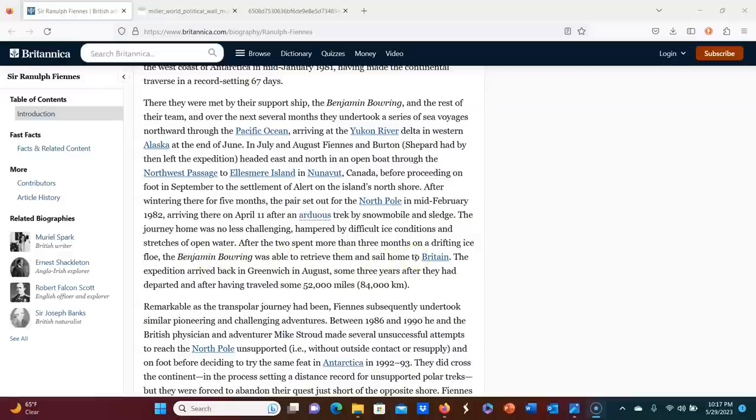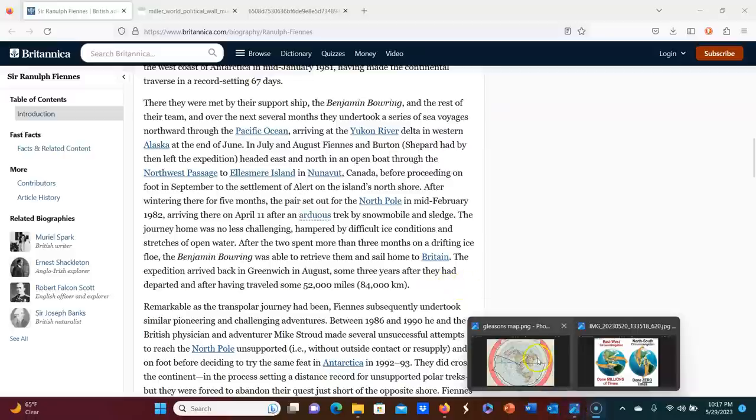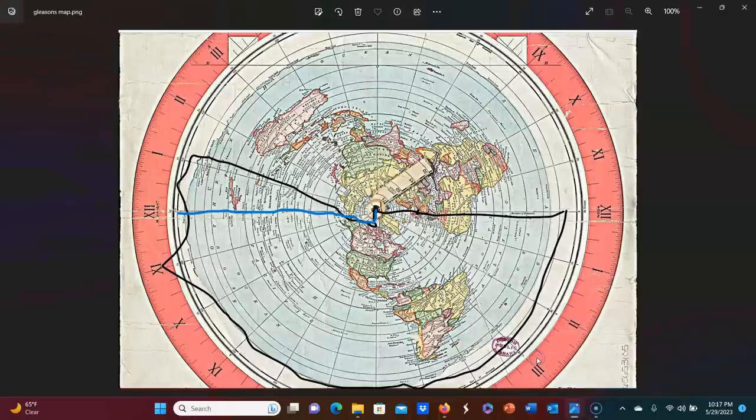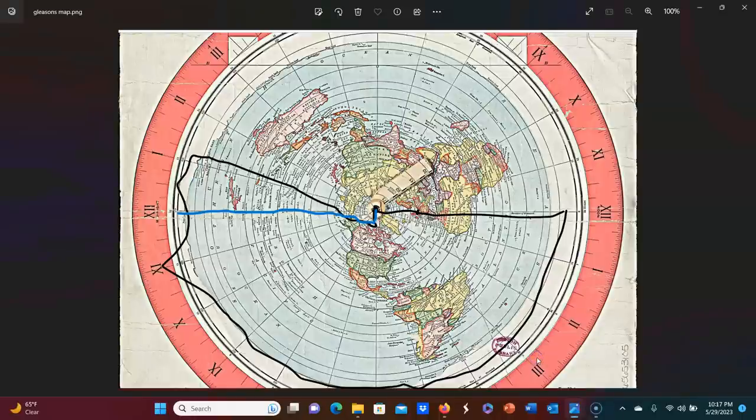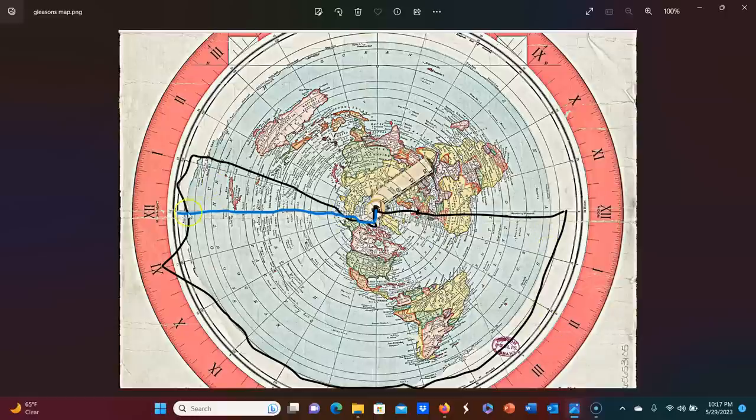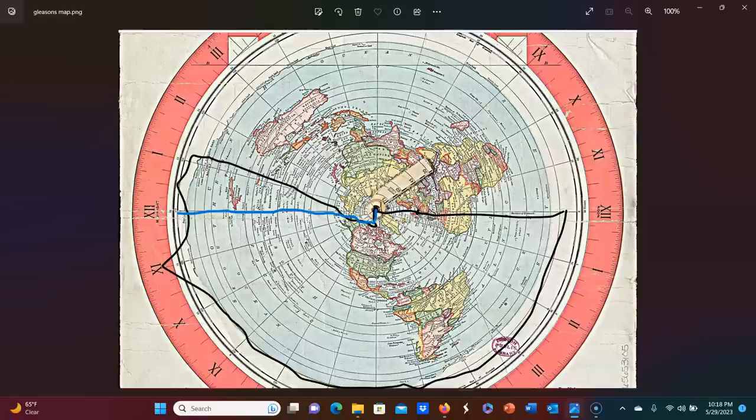The expedition arrived back in Greenwich in August, some three years after they had departed and half after having traveled some 52,000 miles. Okay. So someone who believes in the spherical earth might say, okay, there's proof. We even have it mapped out here exactly how he went. And yes, that is exactly, it looks like a hemisphere. It's a half a circle. He did exactly what he needed to do in order for it to qualify for a circumpolar navigation. And I would say, sure.